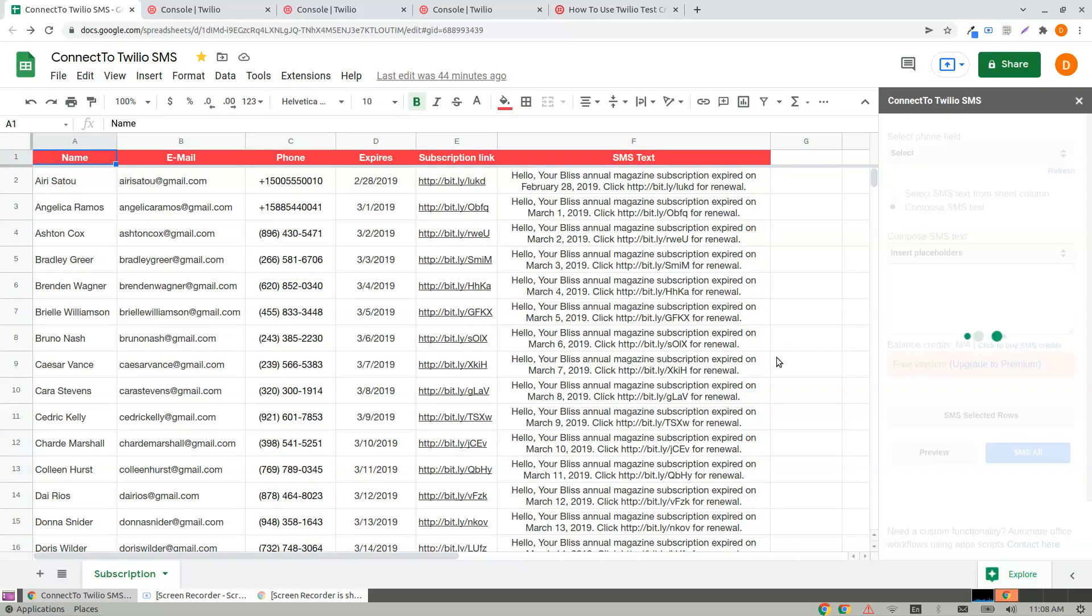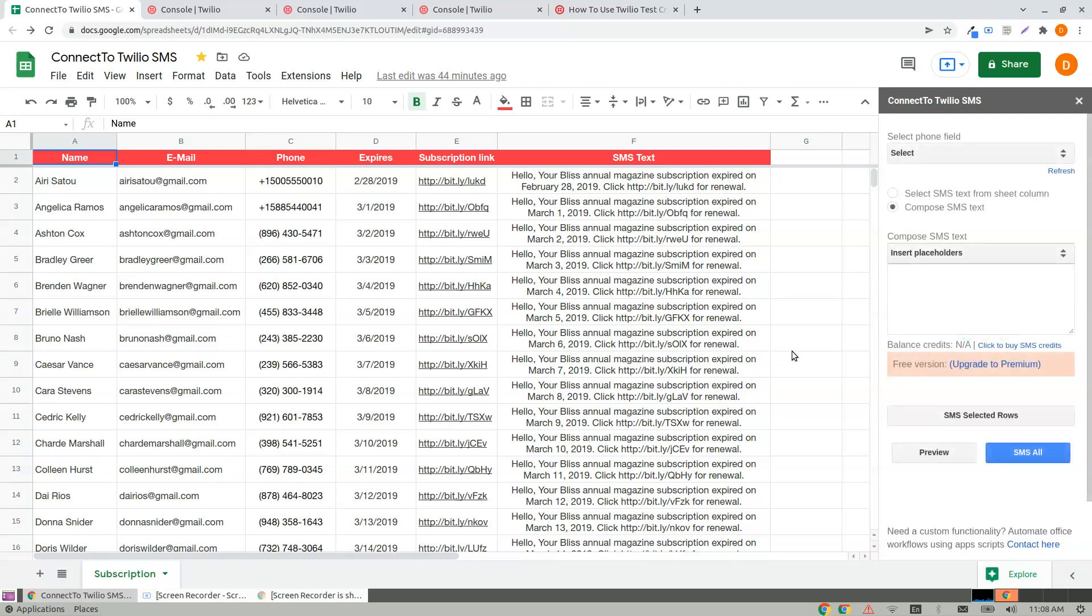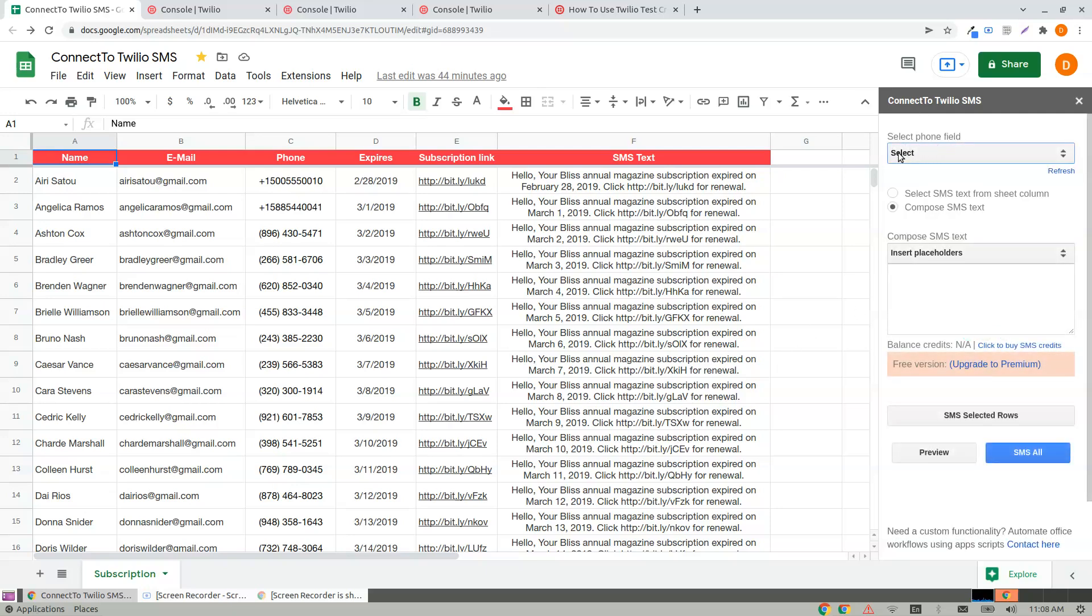Once you save it, here's where you type the phone field. It takes from the first row of the sheet.